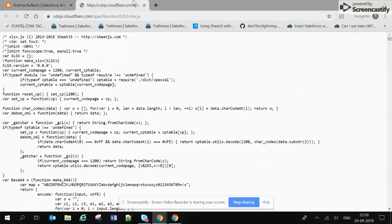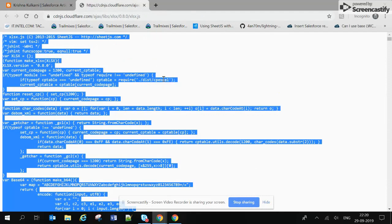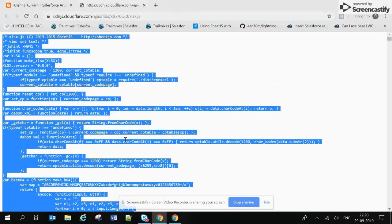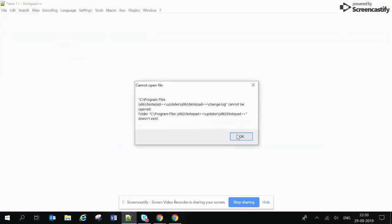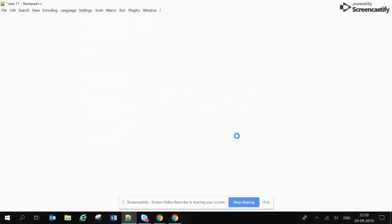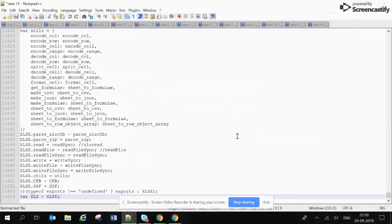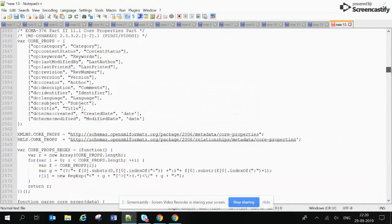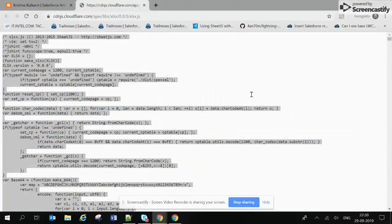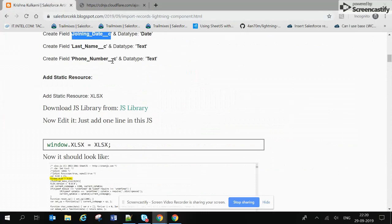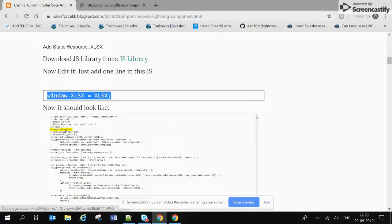Let's add the static resource. This is the standard JS library - first we are going to download this. Open it in Notepad, then as shown in the blog we need to add one line into this. We are just copying that line.